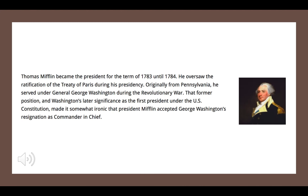Next, we have Thomas Mifflin. The most interesting thing about this president was that he accepted George Washington's resignation as commander-in-chief while serving as president. So that was an interesting little twist to history.